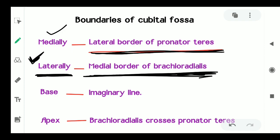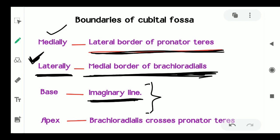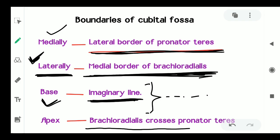The base of the cubital fossa is formed by an imaginary line joining both epicondyles of the humerus. The apex is formed when the brachioradialis crosses the pronator teres.